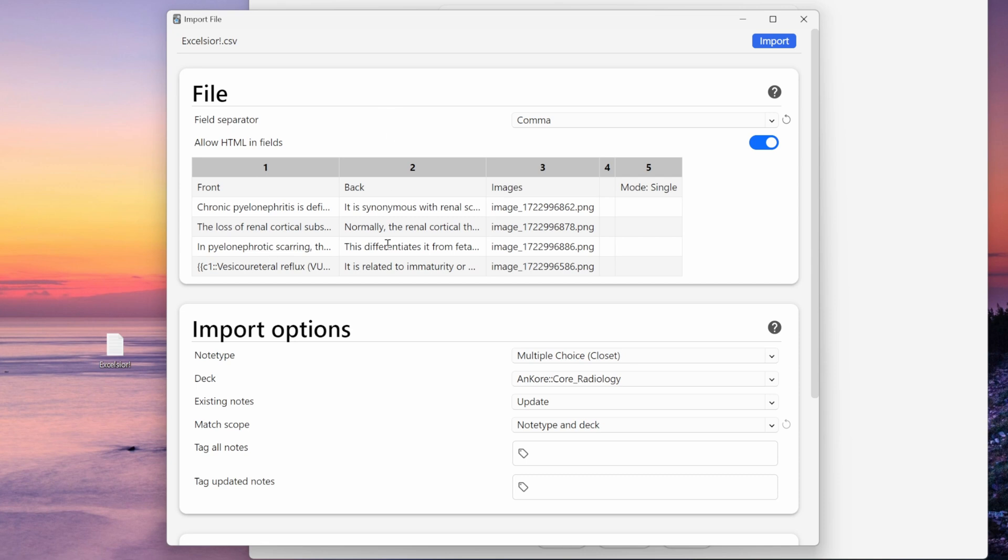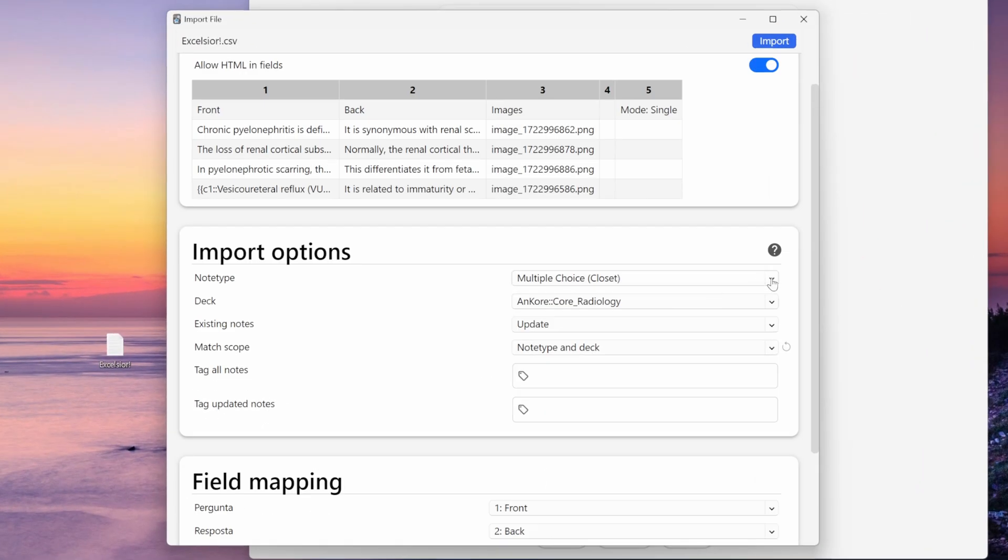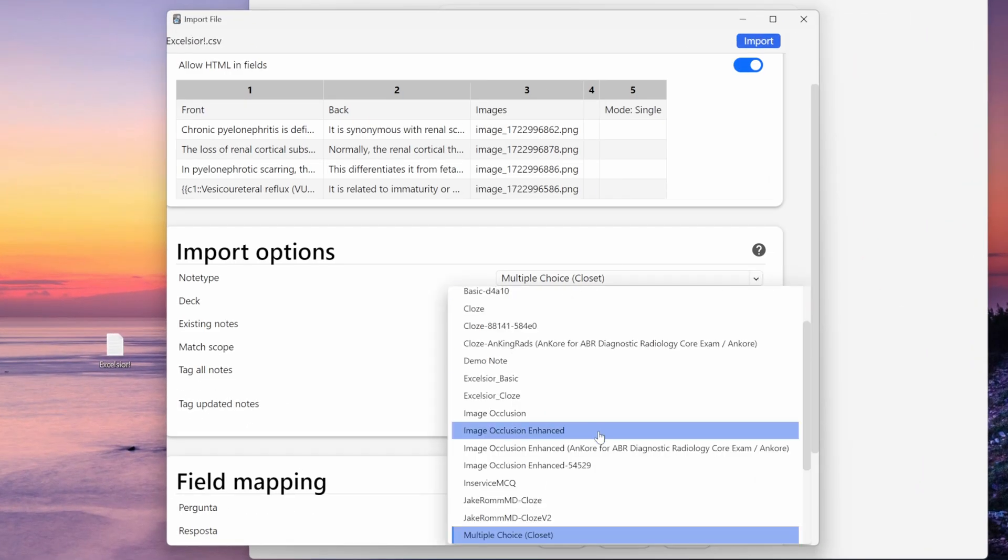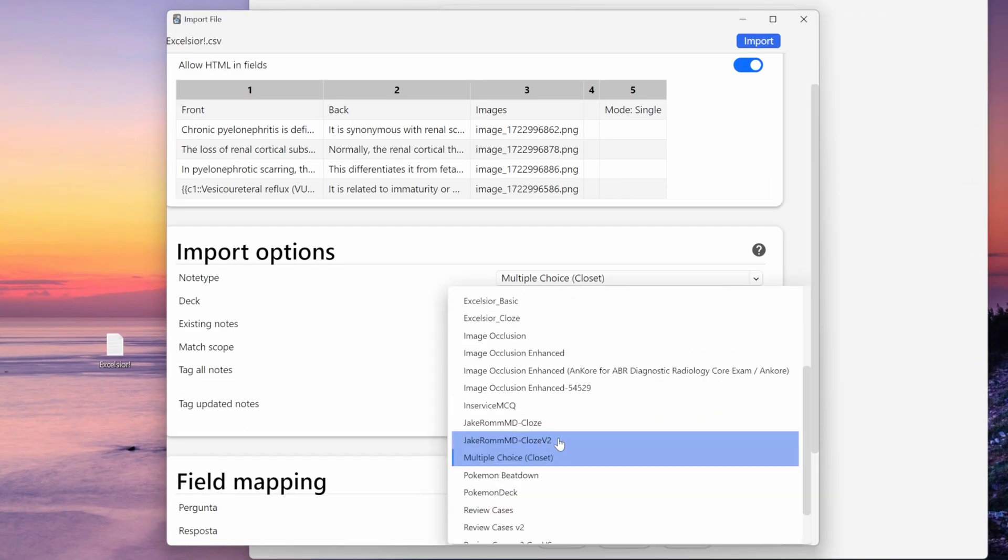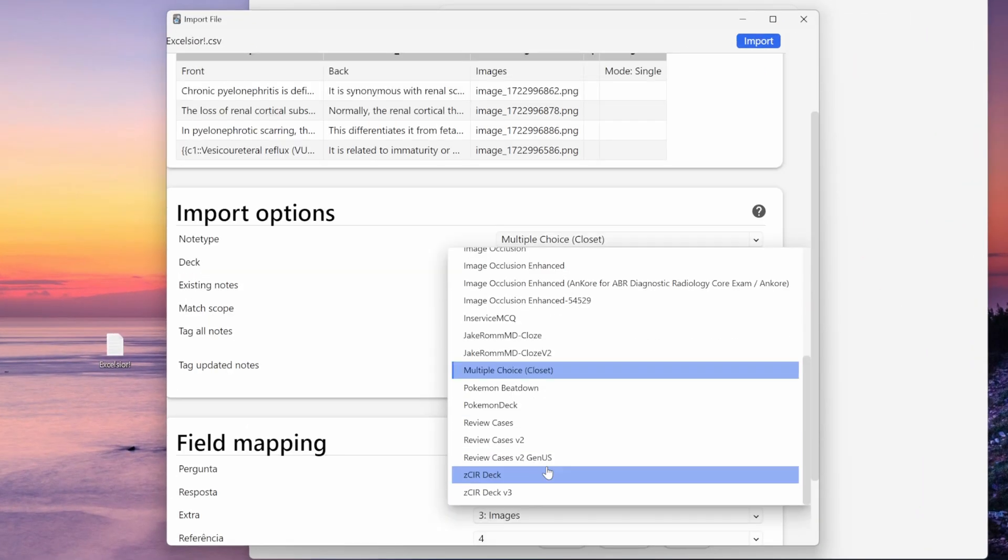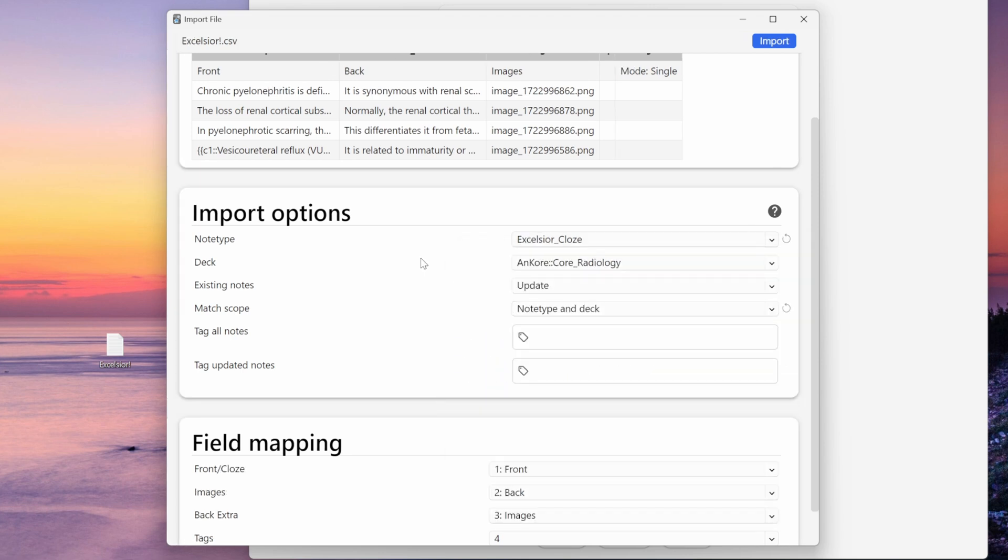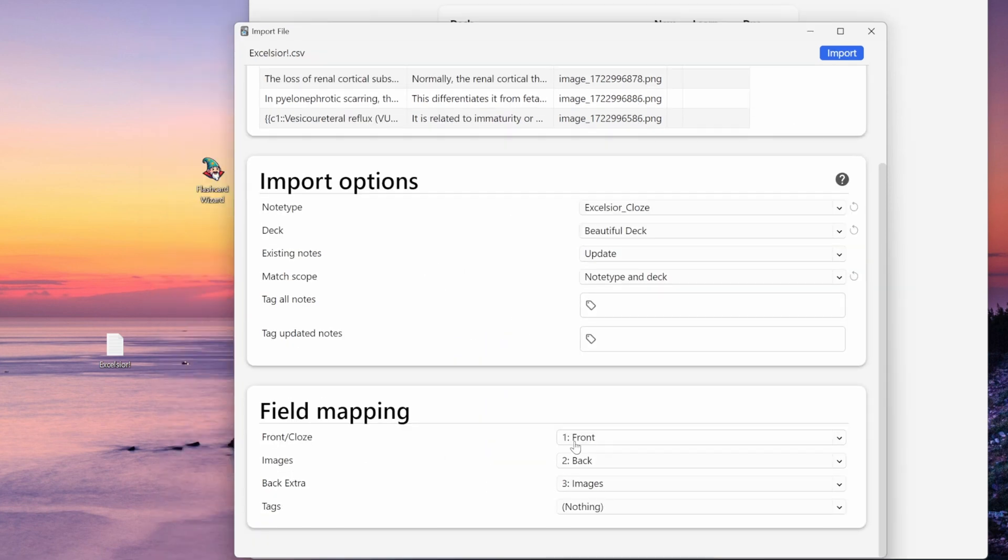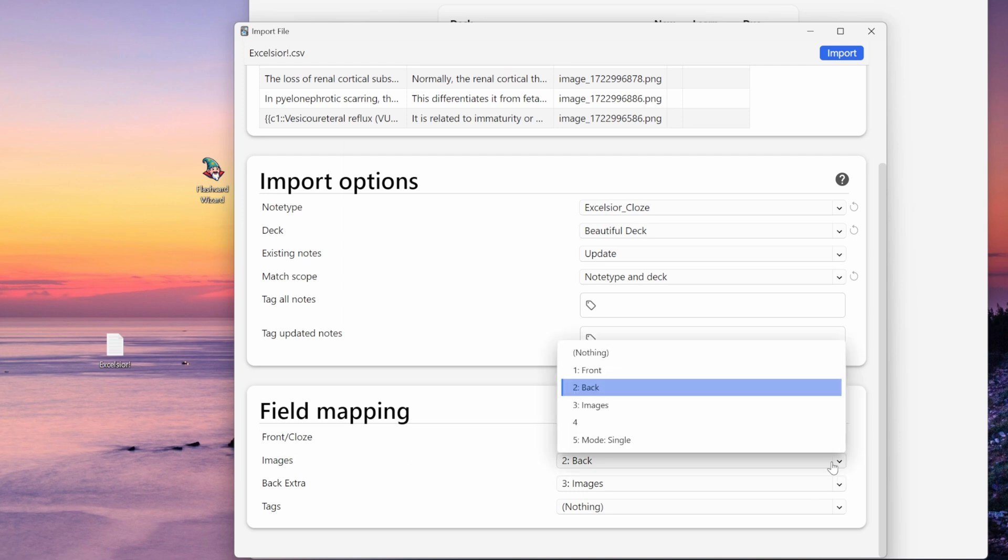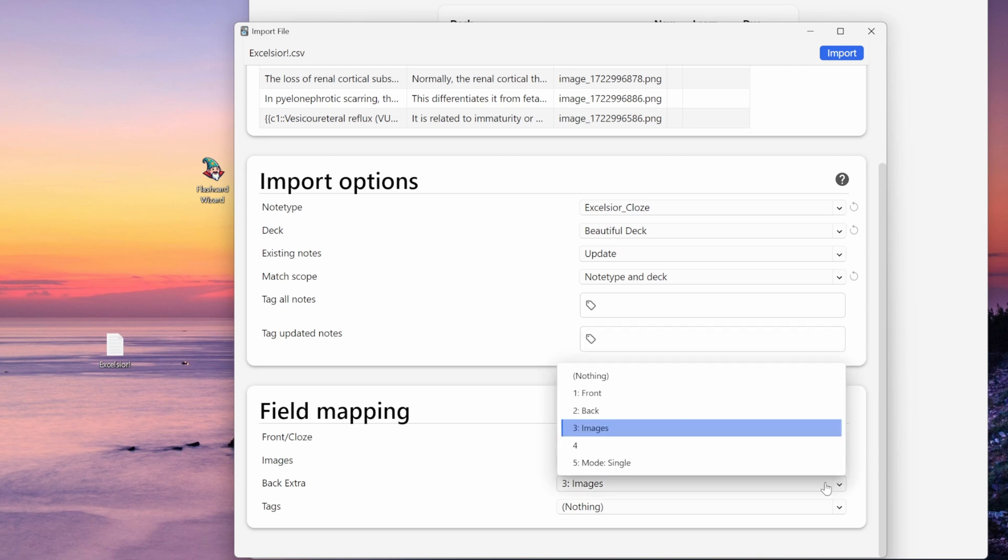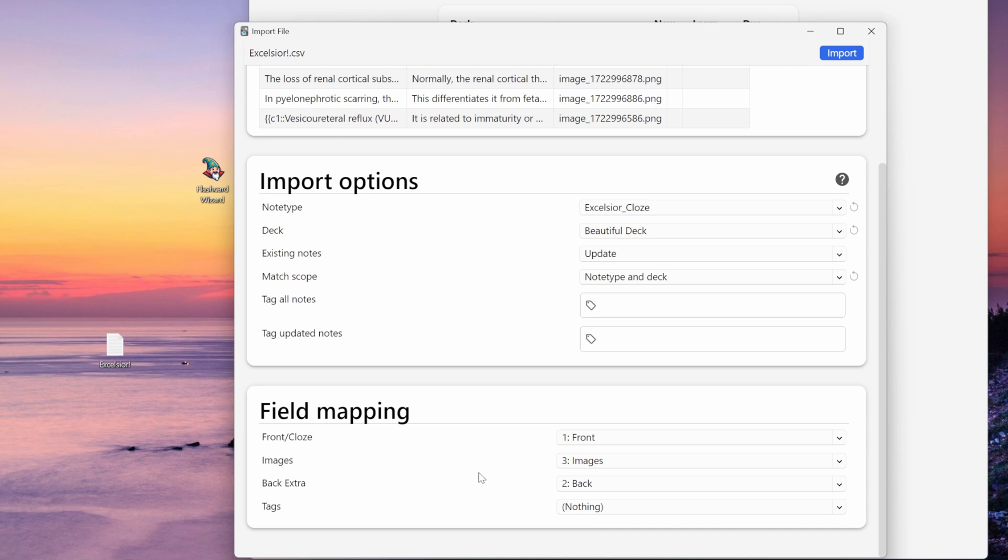So this is the front field, back field, and images. This is carried over from the Excel spreadsheet—it's not going to affect anything, it doesn't matter. Now I need to select the note type that I want to use. And for this, I have a specific note type that I use, and it's the Excelsior cloze. And then down here, this is just where you do the field mapping. So this is to make sure that the front column is going to the front field. So like here, I've got my back matched up with my images field, I need to switch that to images and switch this one to back. And that's it. Now I hit import.